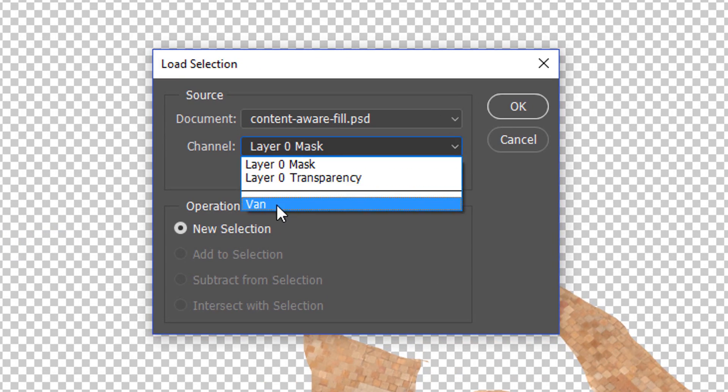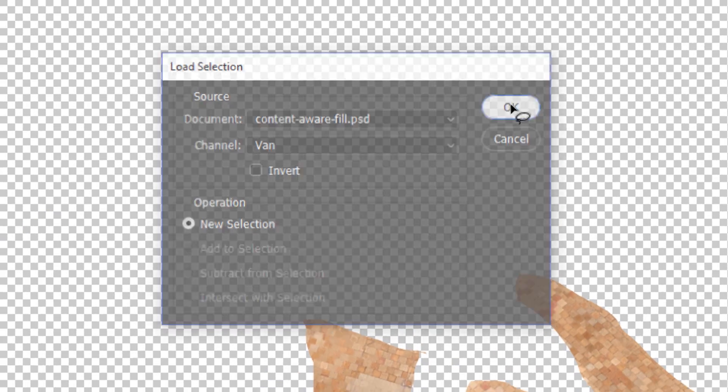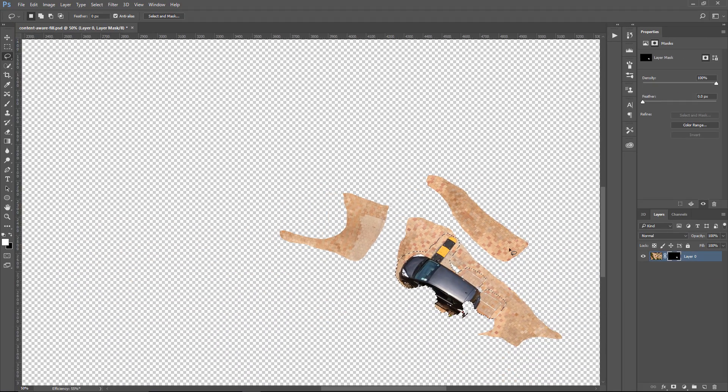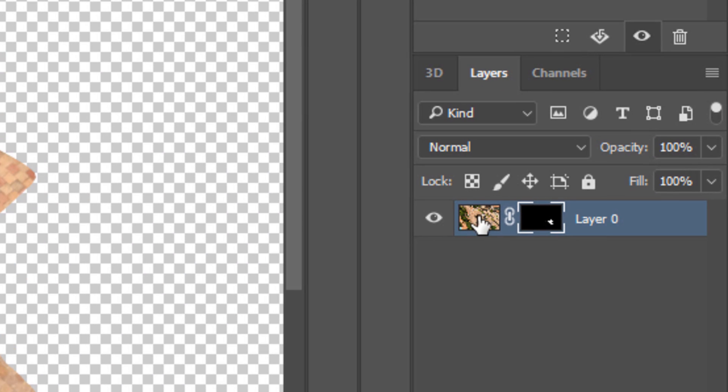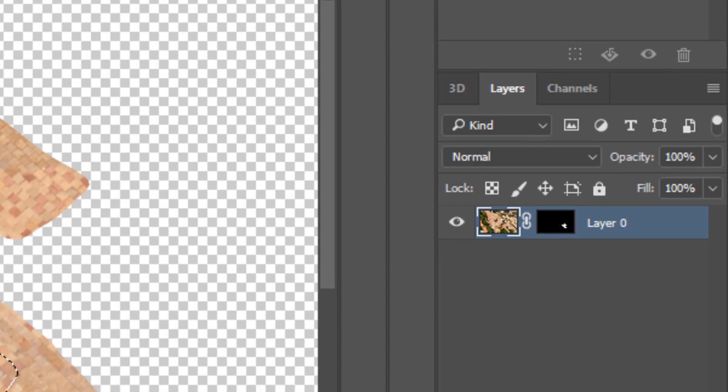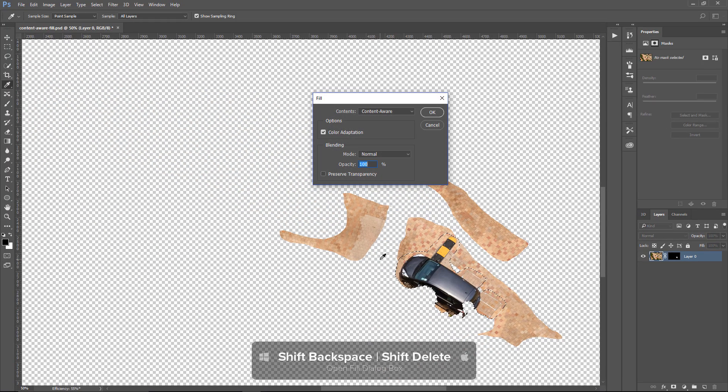and we're going to select the Van selection that we saved a moment ago. And I'm going to go into the Layer, not the Layer Mask. Make sure that the focus, the white outline, is on the layer. And hold Shift and Backspace,